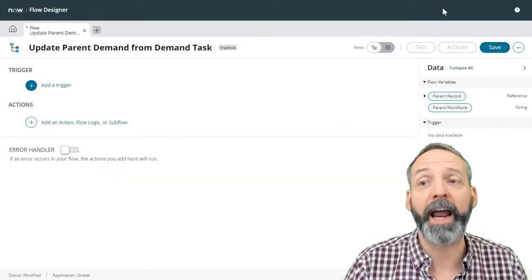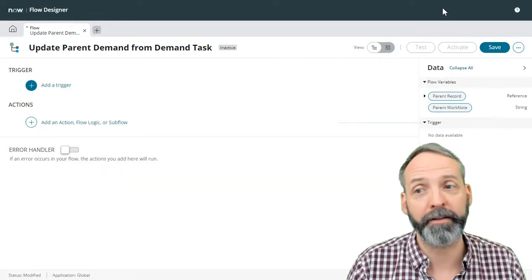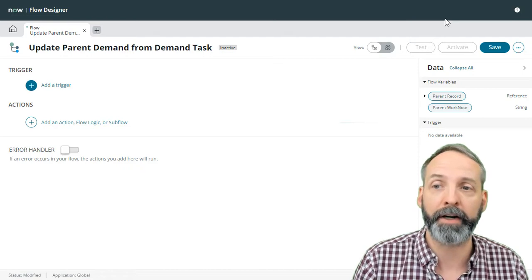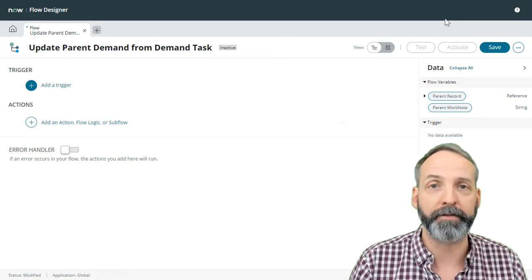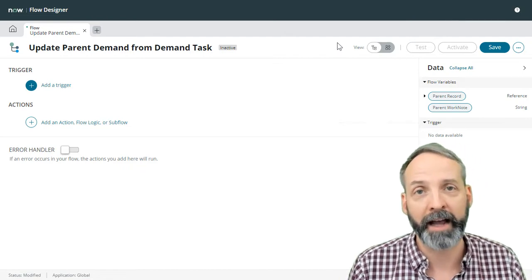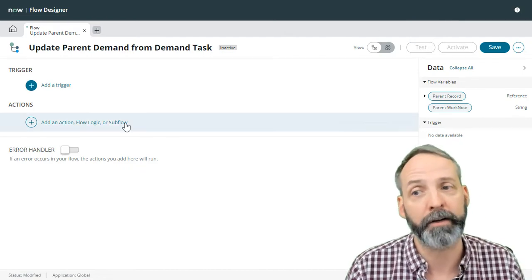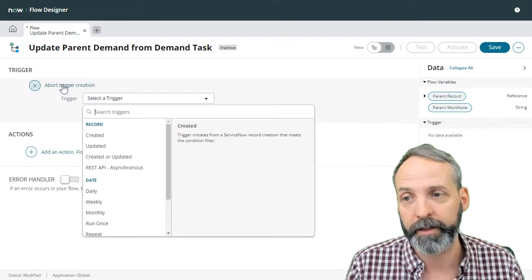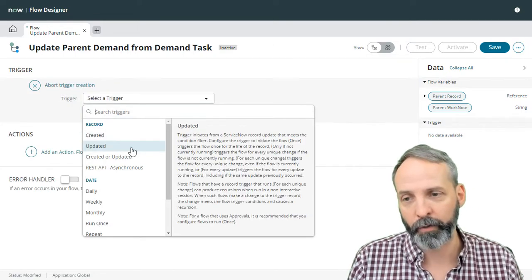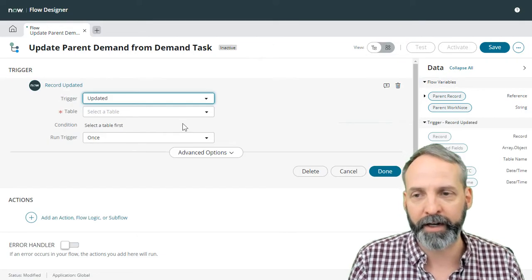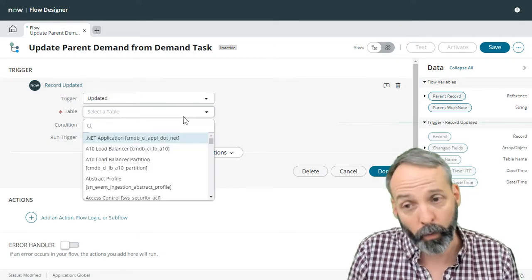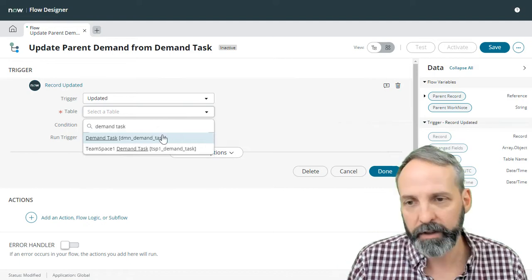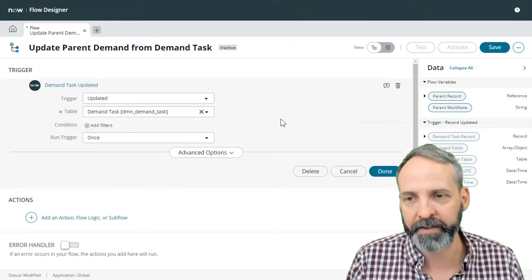I've gone ahead and created a flow called update parent demand from demand task. And the first thing we're going to need to do is figure out the trigger. I'm going to click add trigger. I only want it to happen on updated records. What updated records? Demand tasks. Demand task.